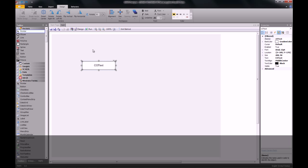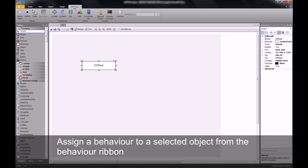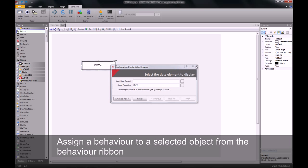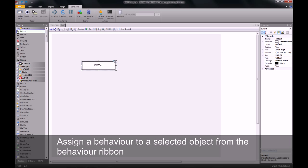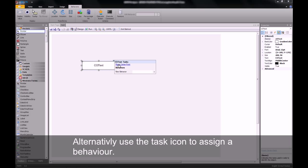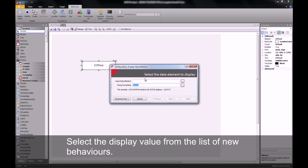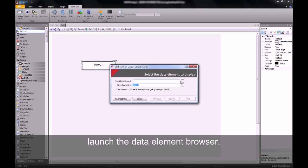To assign a value to this, or display value to this object, I can work with the behaviors ribbon, where I will use a display value behavior. Alternatively, I can use the task button on the top right of the object and select display value.